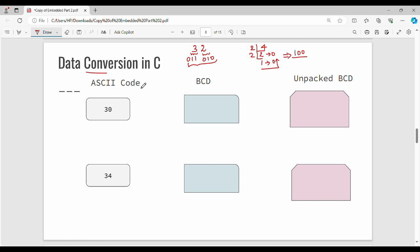The next topic is ASCII code. ASCII code is a code format used to represent alphabets, digits, punctuation, and all similar characters. In ASCII code, each character has a corresponding binary coded decimal value.